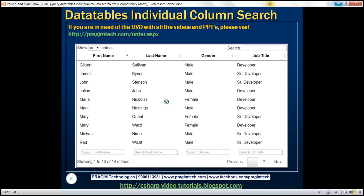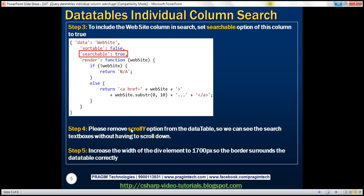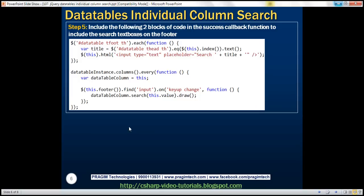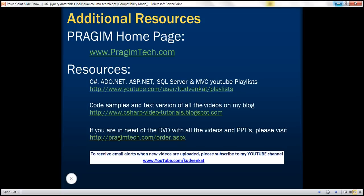Here are the steps we discussed. This code includes the two blocks needed to add search text boxes in the header. If you want them in the footer instead, use the alternate two code blocks. Thank you for listening and have a great day.